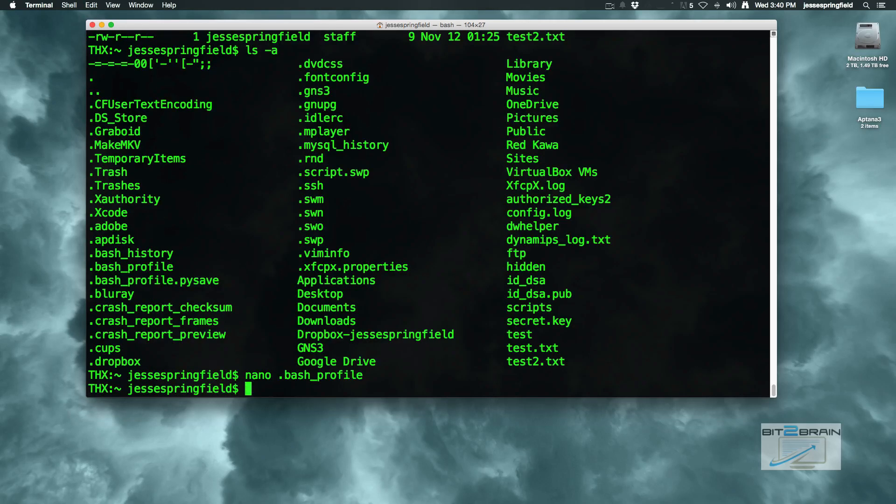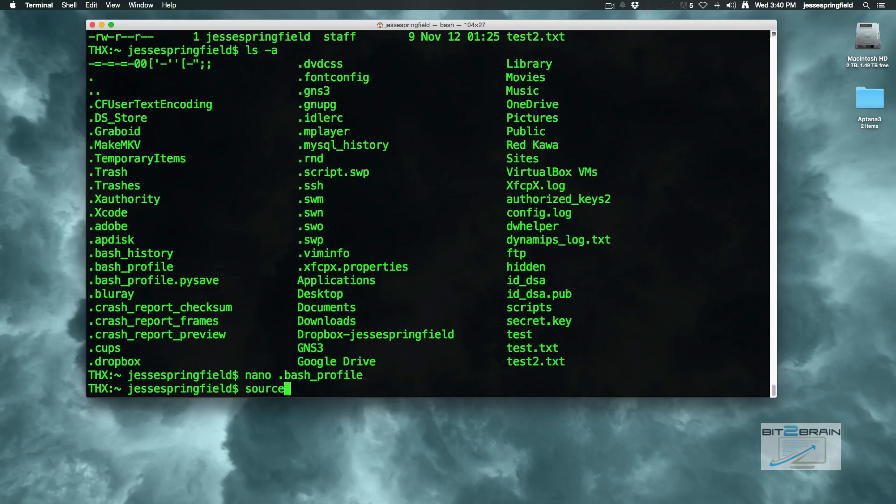Now we have to source this out. Anytime we change a configuration like that we're going to have to go ahead and do source. So what we want to do is just type in source tilde slash dot bash underscore profile.